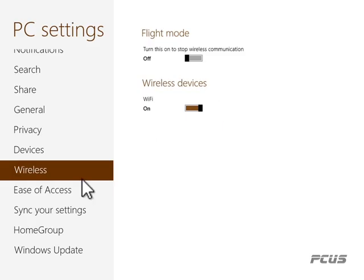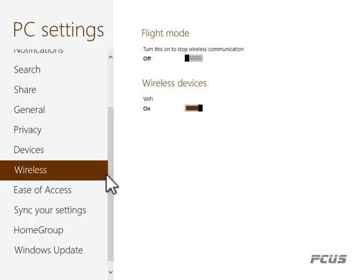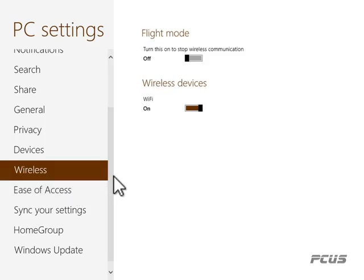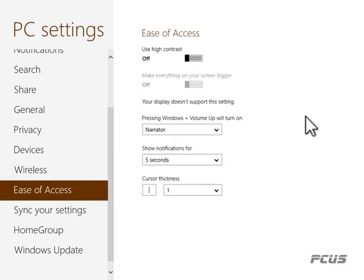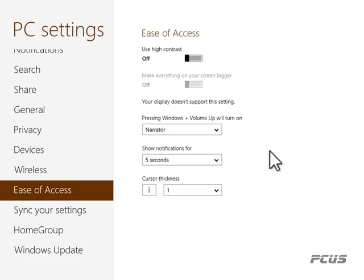This wireless section covers Bluetooth and Wi-Fi. If your PC is Bluetooth-compatible or supports Wi-Fi, you can manage it from here. We will go into wireless connection in more detail later.